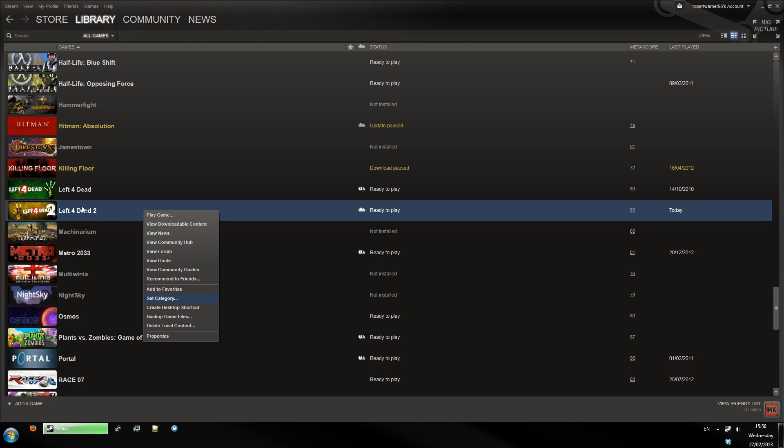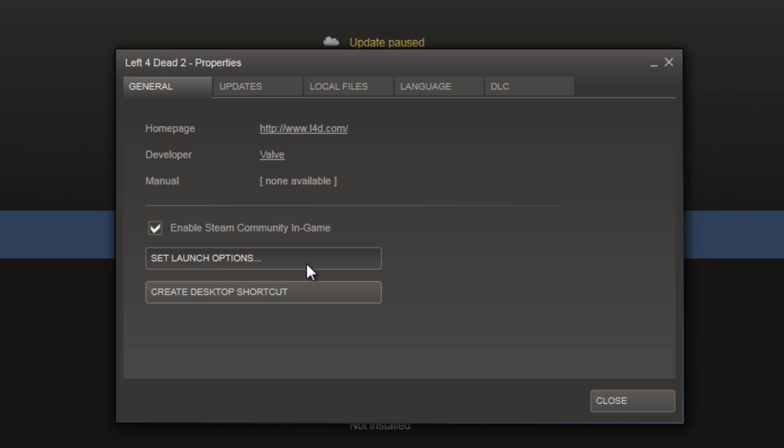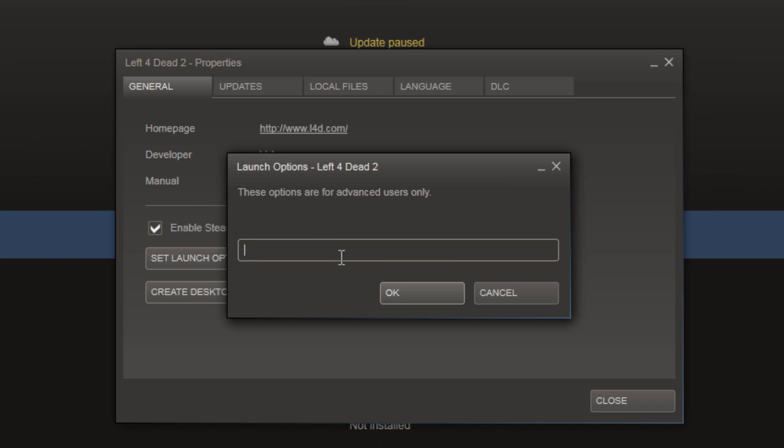You'll right-click on the game in Steam and go to Properties, then use the Set Launch Options button. First of all, we're going to set the game to run in a window.